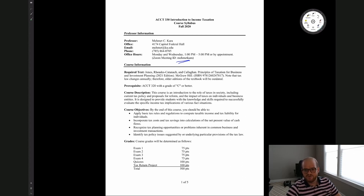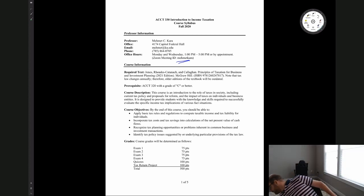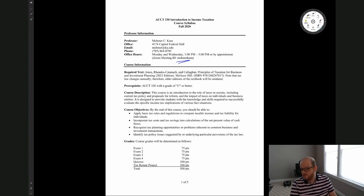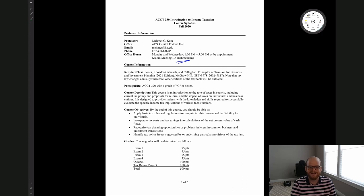The required text is the Jones, Rhodes, Catana, and Callahan book, the 2021 edition. The problem with having an older edition is twofold. First, tax law changes each year, so older editions will have outdated information. Second, we will need to utilize McGraw-Hill Connect content from this book. If you buy an older edition, I don't think you'll be able to get a current McGraw-Hill Connect code that allows you to use all the functionality Connect has to offer.